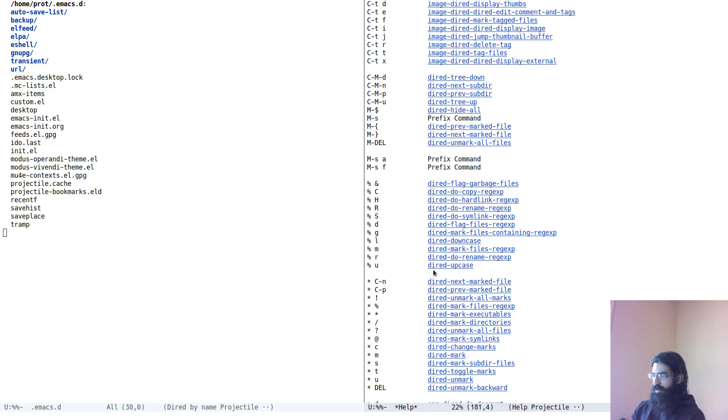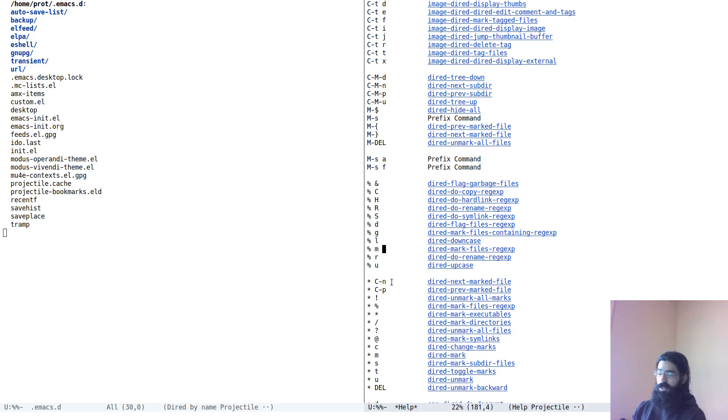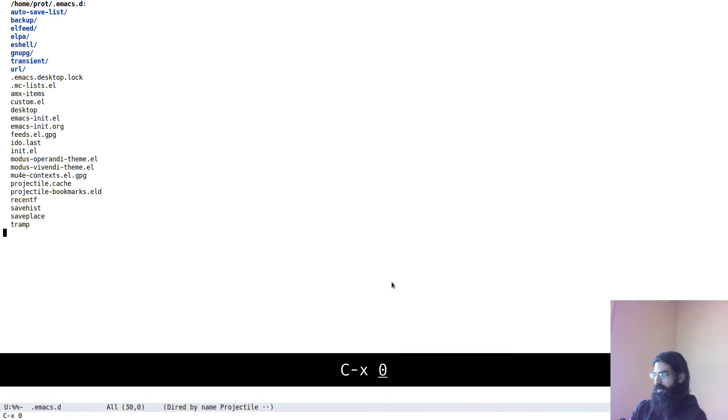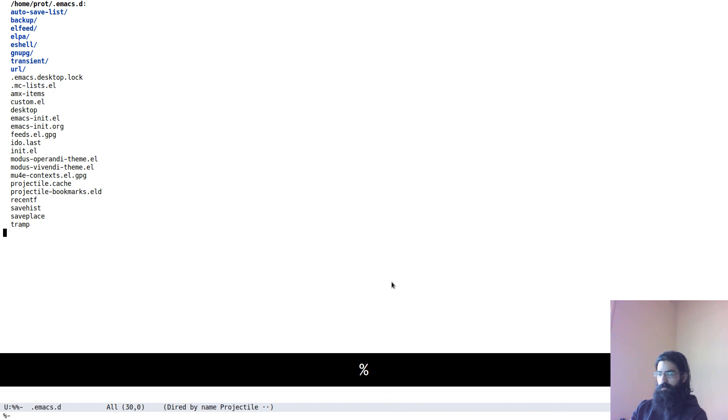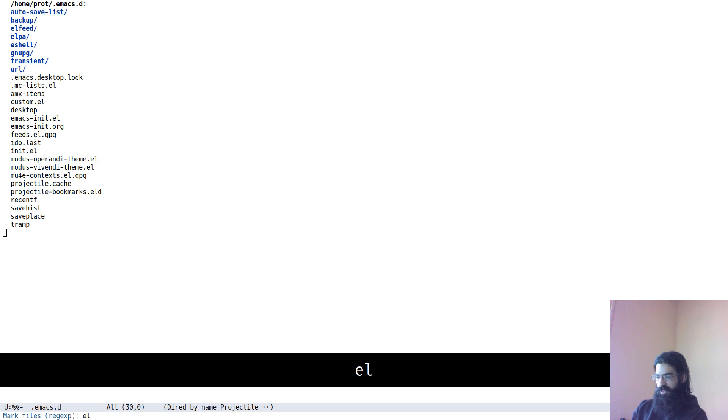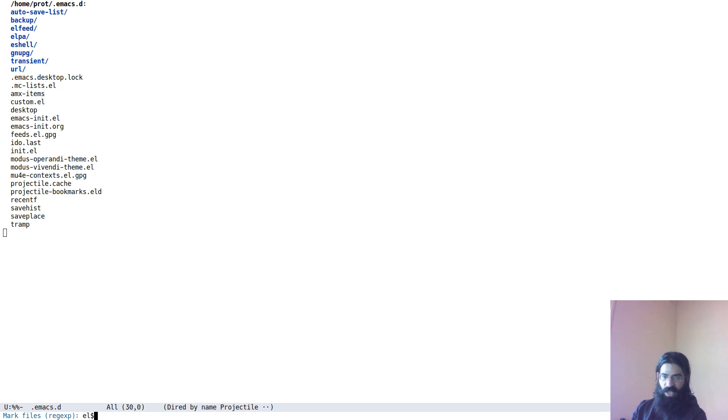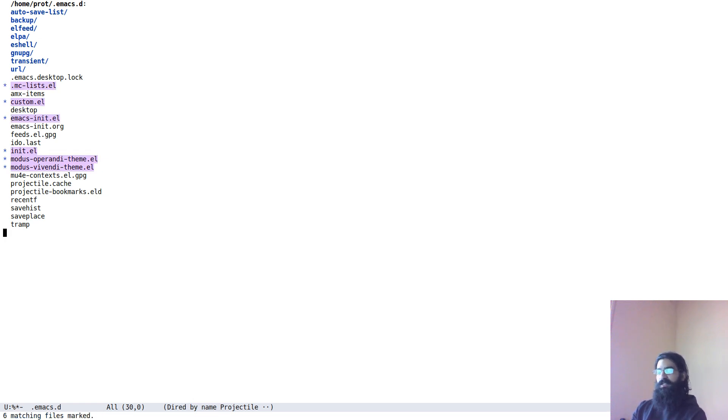But what I want to show you here is a workflow involving this thing over here. A search that matches files and marks those files. And you just press the percentage sign and the letter M. Let's remove this and start doing the demo, percentage sign and M. And then let's search for all files that end in E-L. It has marked all those files.